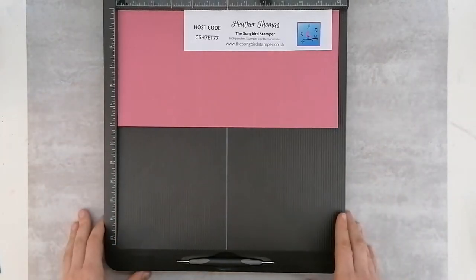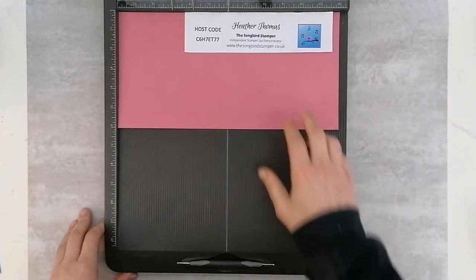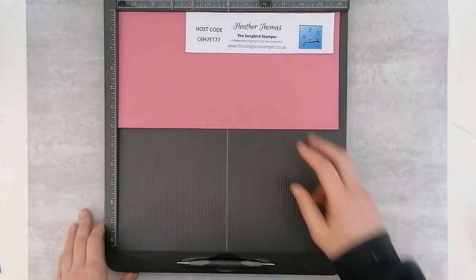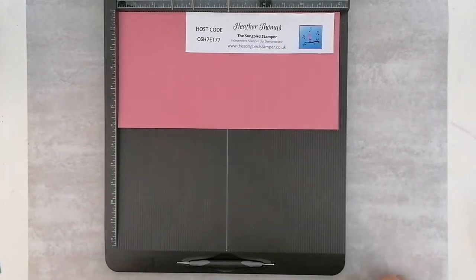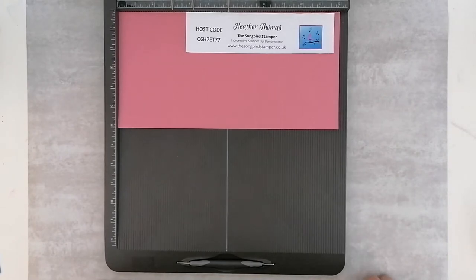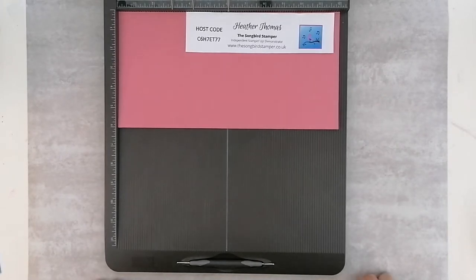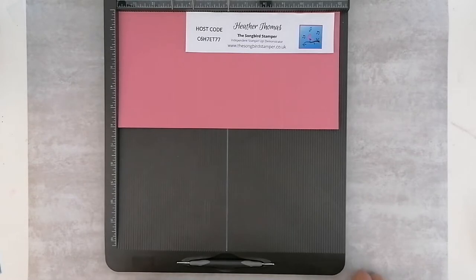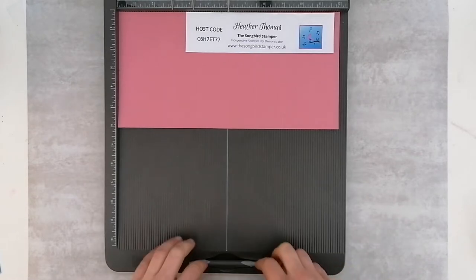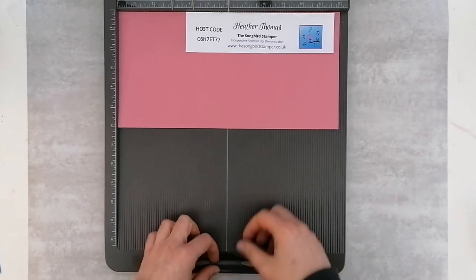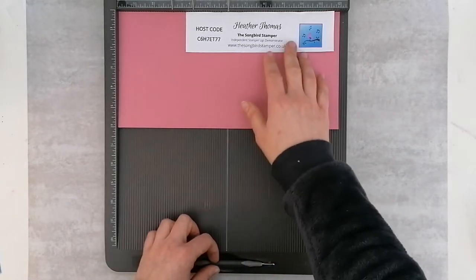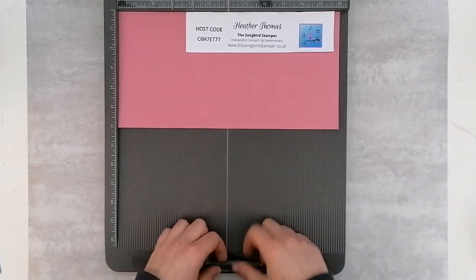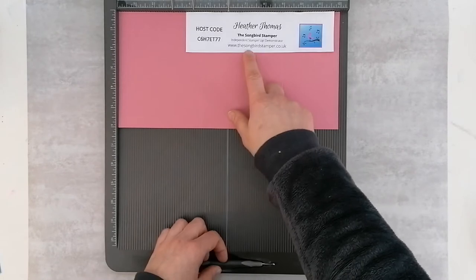Hello and welcome, thank you so much for joining me today. My name is Heather Thomas, I'm the Songbird Stamper. I'm just bringing you a quick video showing you how to make a double diamond fold card. The video is accompanying a blog post, so if you'd like more information and pictures, please do check out the blog.